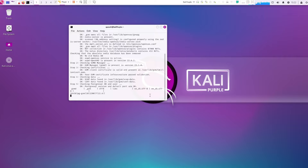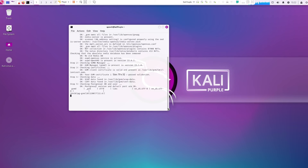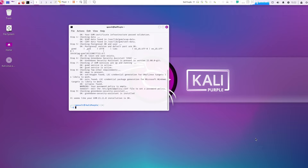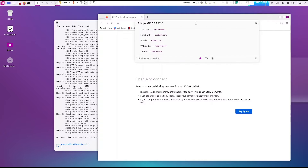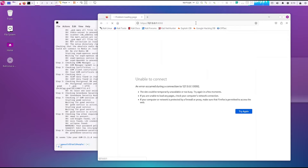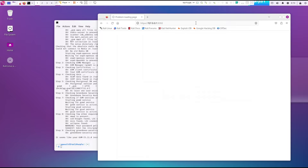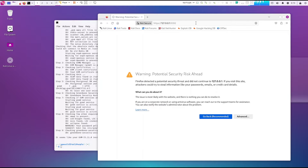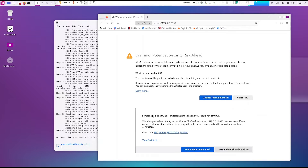It should start finishing up soon, and once it does, it'll come up with a prompt saying that everything looks good. Once it's ready, go ahead and navigate to 127.0.0.1. The default port is 9392. Make sure that port isn't already in use or you're going to have some issues. Go through the security warning and accept the risk to continue.